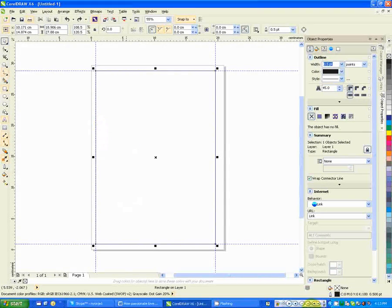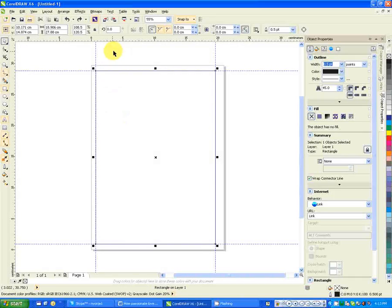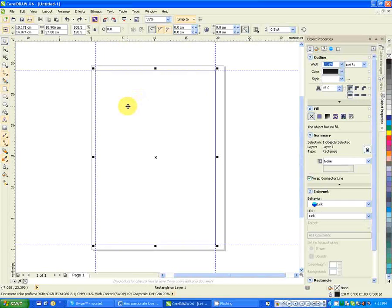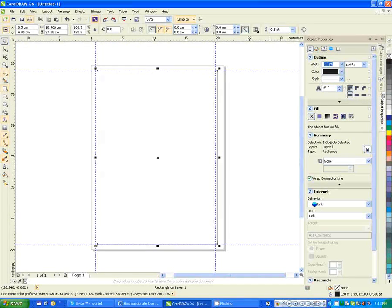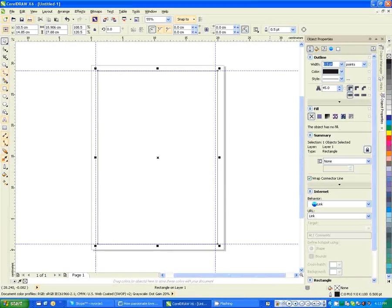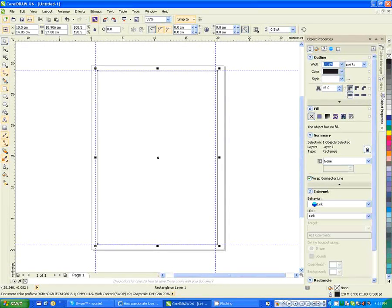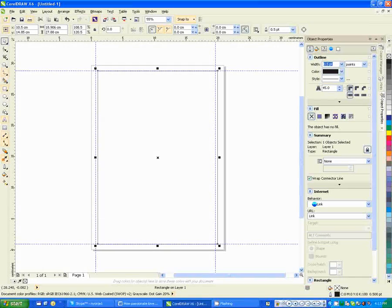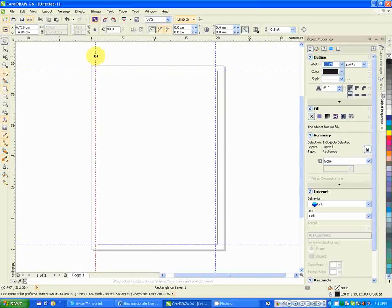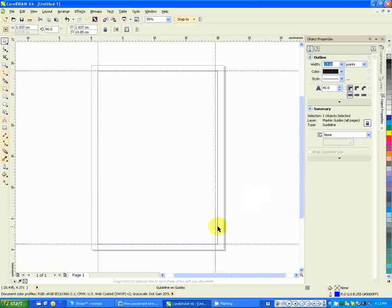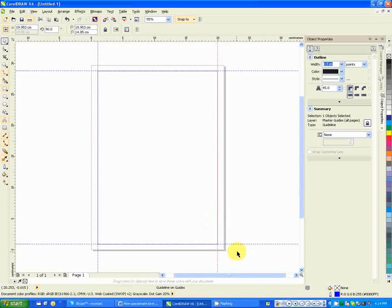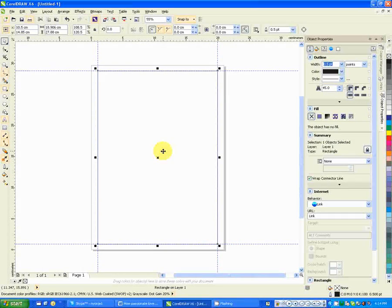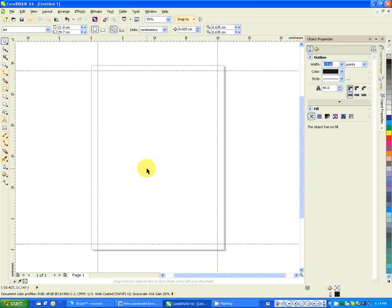I want to put this particular rectangle at the center so that my document is centered. I select this particular text box, then I press P on the keyboard. When you select an object and press P on the keyboard, whatever you have selected is centered on the page. Now I can drag my guides to fit.